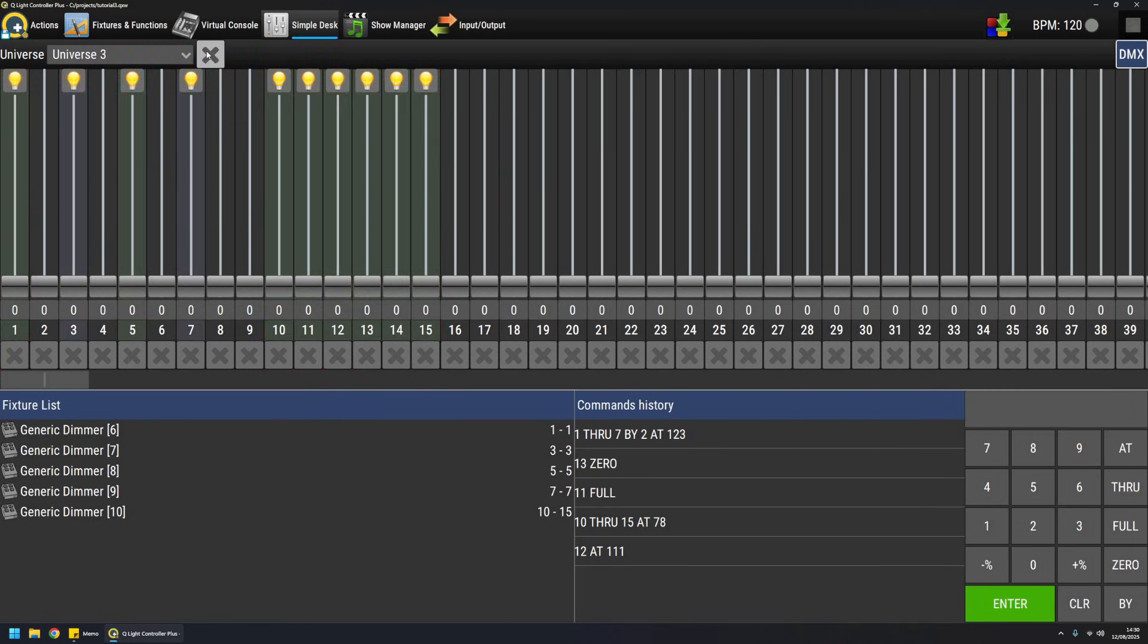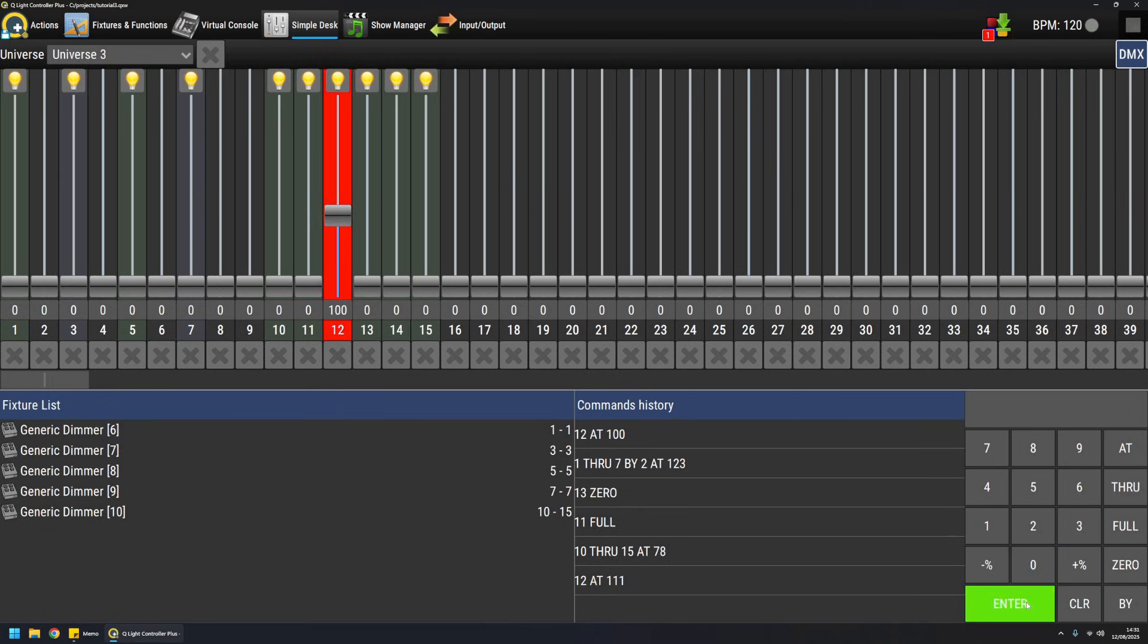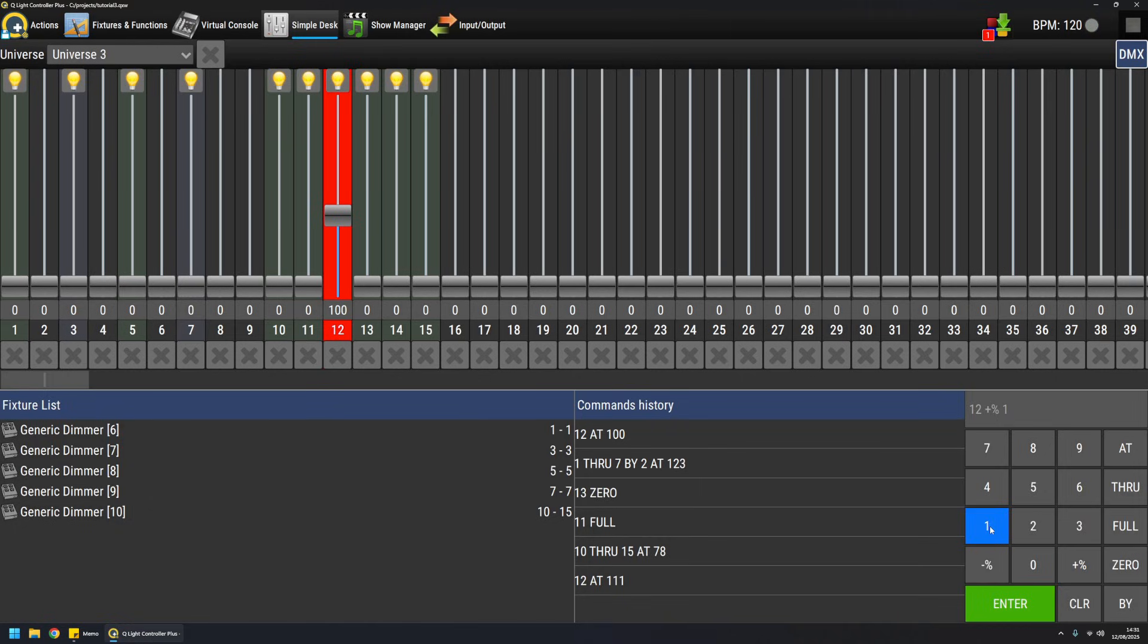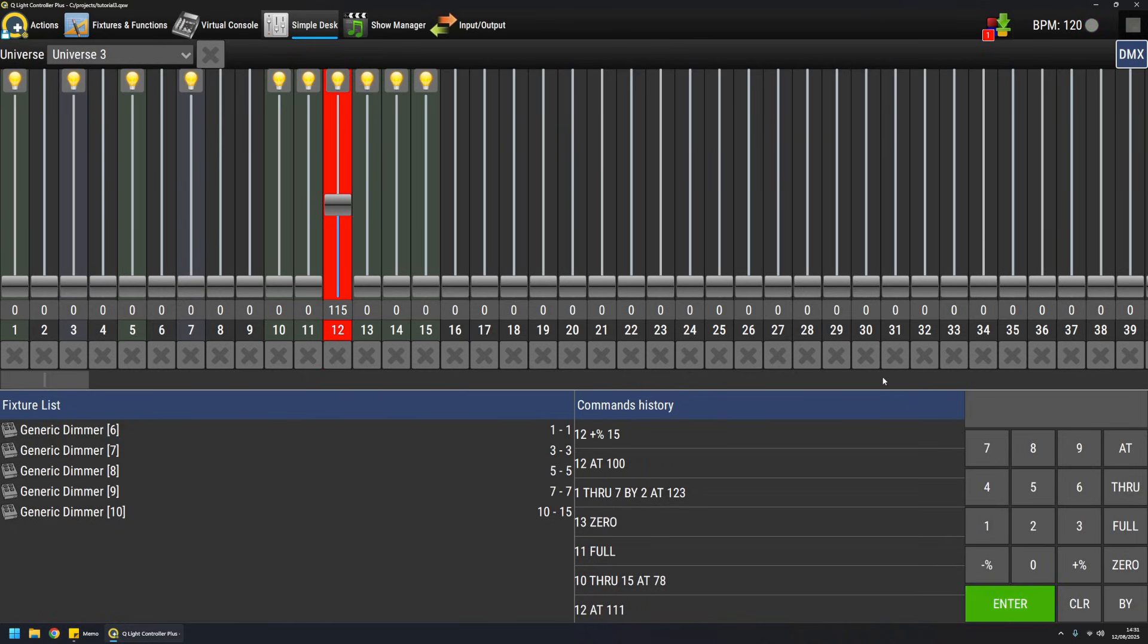Another cool thing is, for example, if I want channel 12 at 100, if I want to modify an existing value by a percentage, so for example, again channel 12, I want to add, I don't know, 15 percent and it will do this. This is really nice when you are working on scenes and you want to dump values from a Simple Desk.